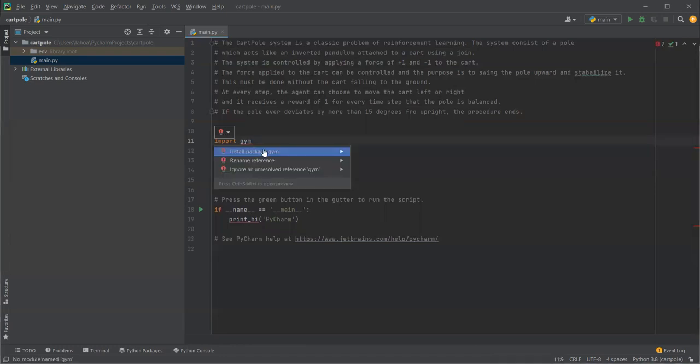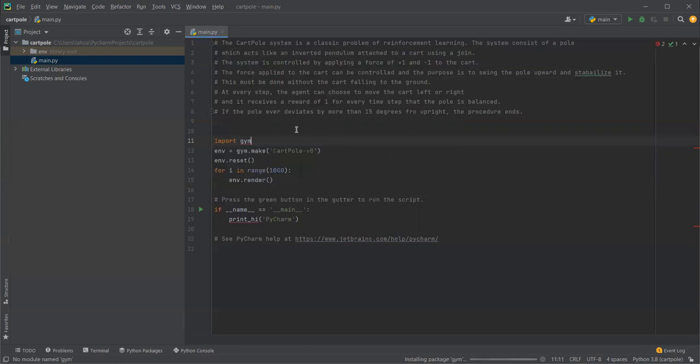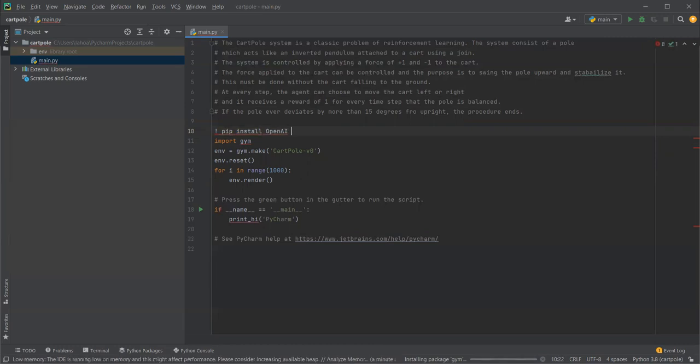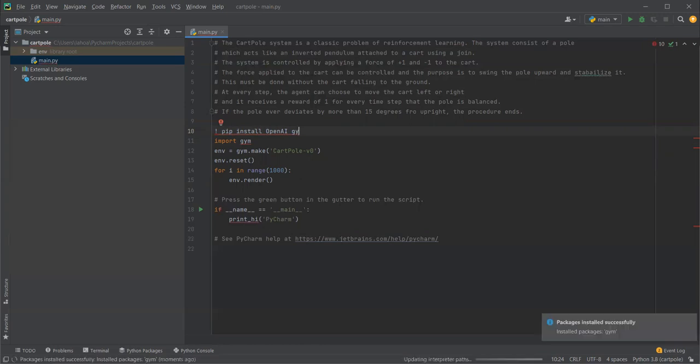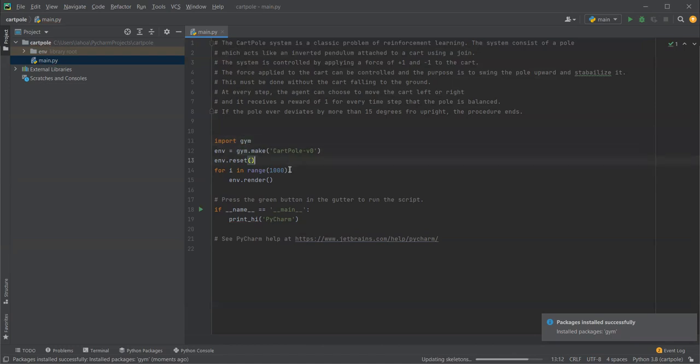We do need to install the package gym, so pip install openai gym. It's already installing the gym, so that is good.